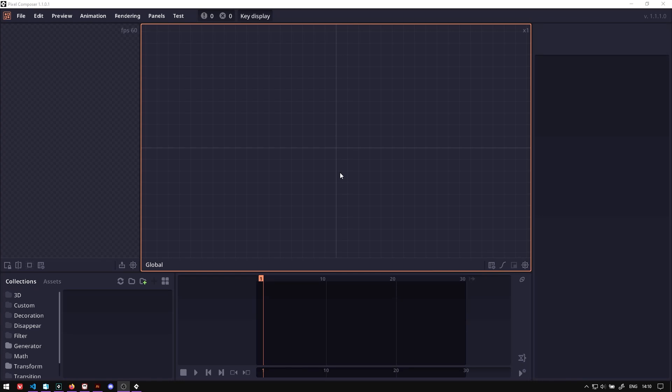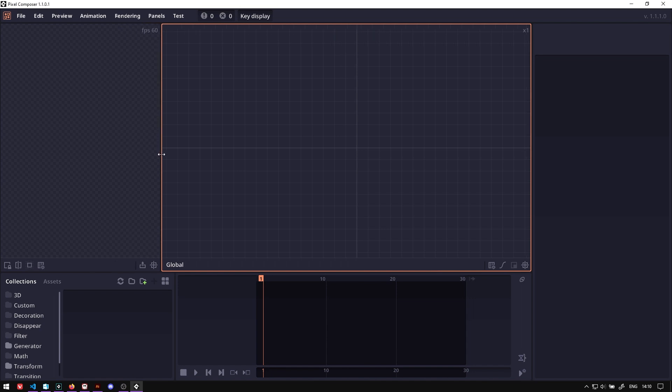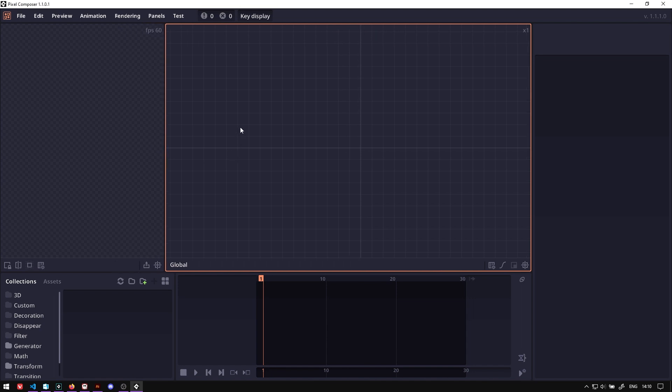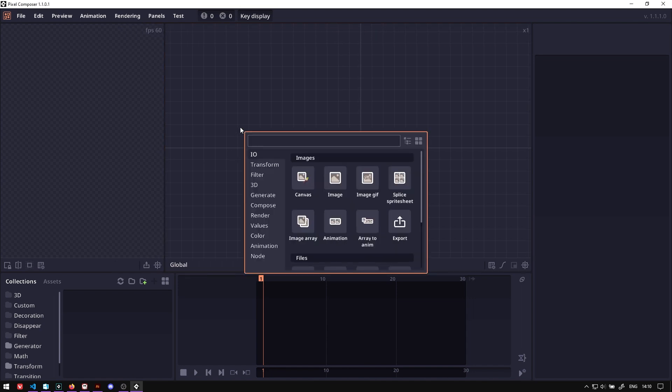In this video, I will show you how I create a chip generator using scatter node in Pixel Composer. So let's start by creating the base shape using the shape node.